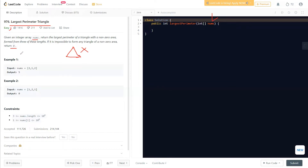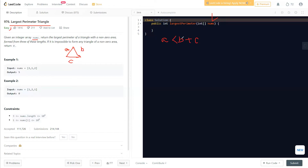Now the question comes up: how should we approach this? For a triangle to be formed, the condition is that the sum of any two sides should be greater than the third side. So if a triangle has lengths a, b, and c, then a < b + c, b < a + c, and c < a + b should all hold true.